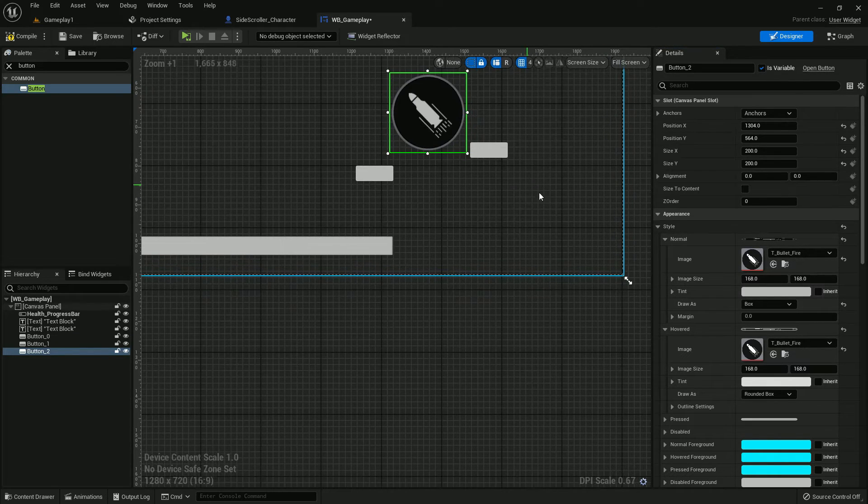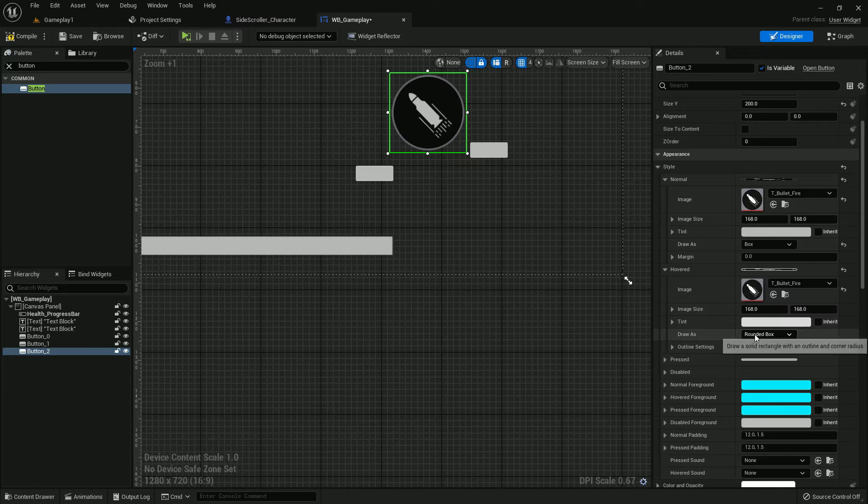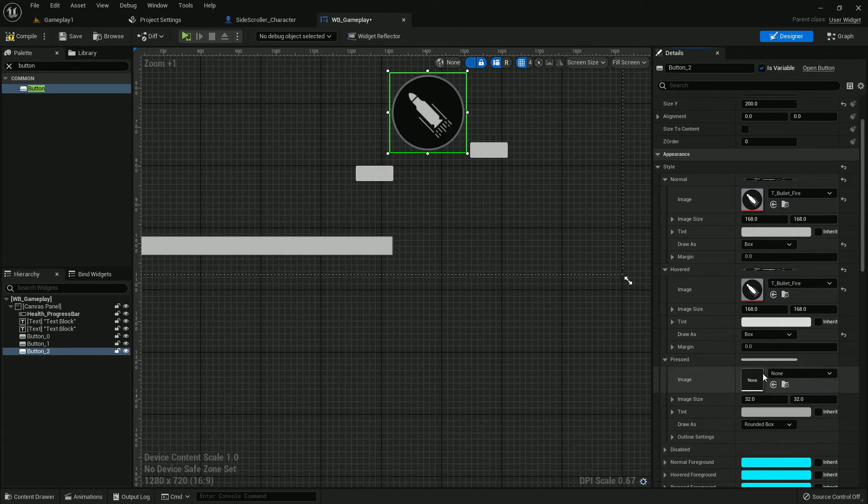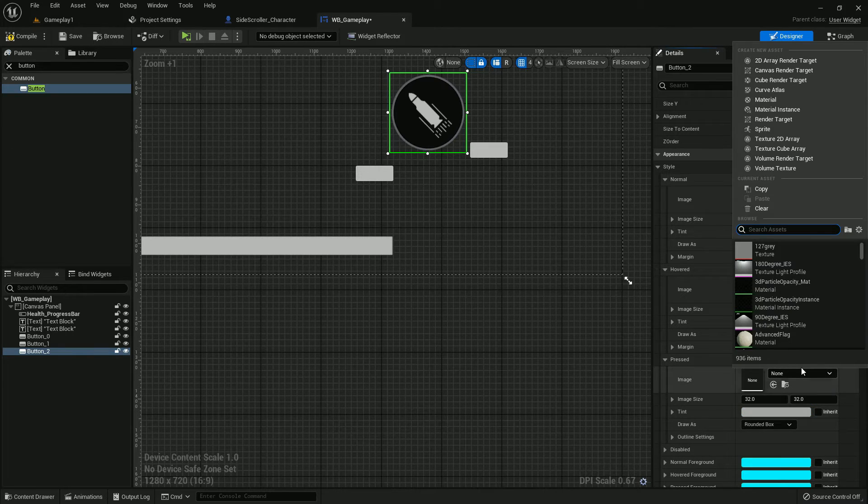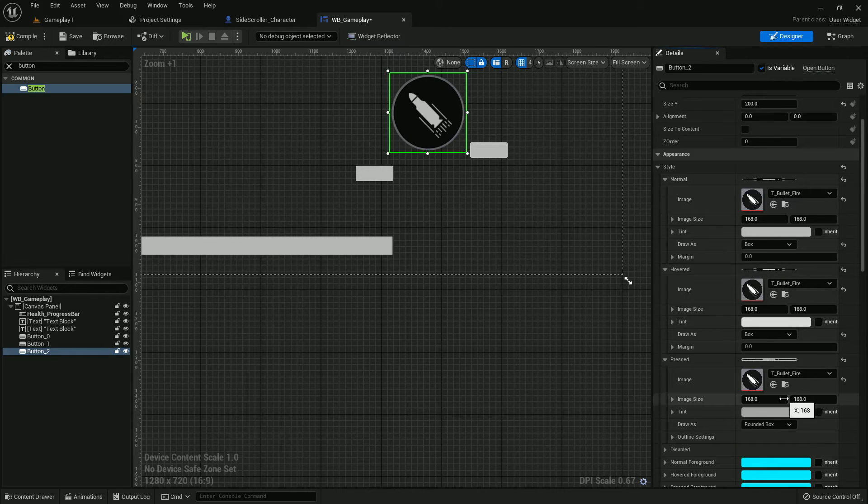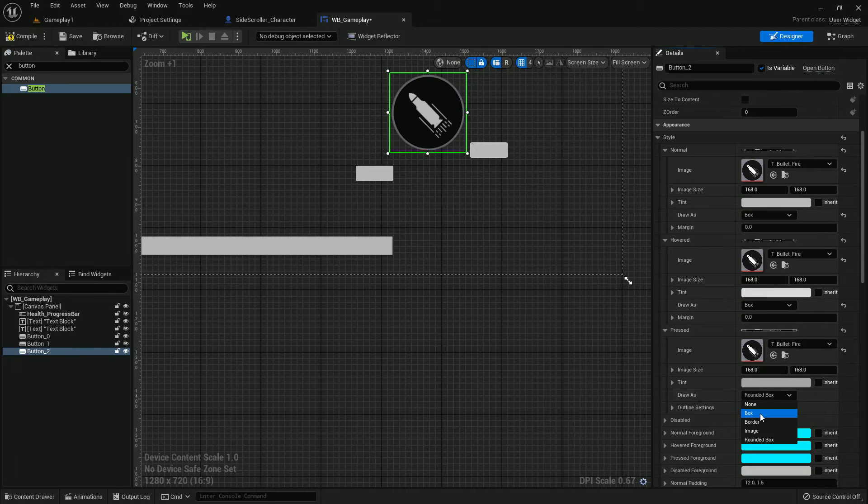And it should be also drawers, and also add the fire, and it should be also drawers.